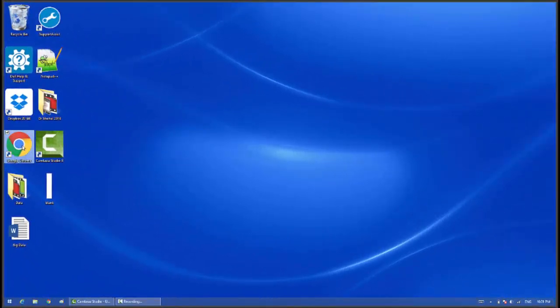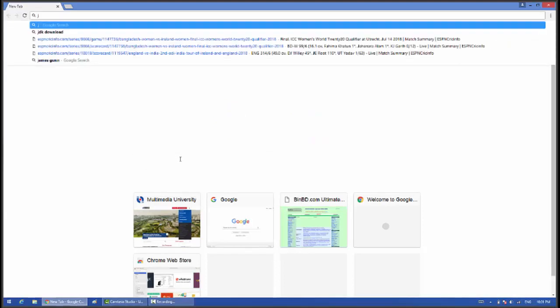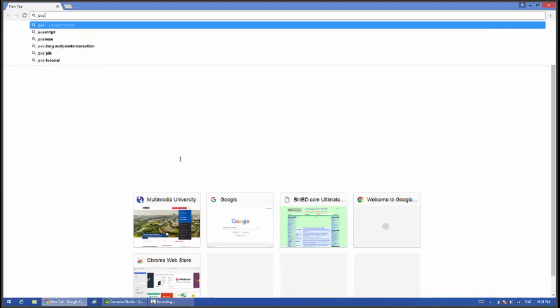First of all, open your favorite browser, then search for Java JDK.